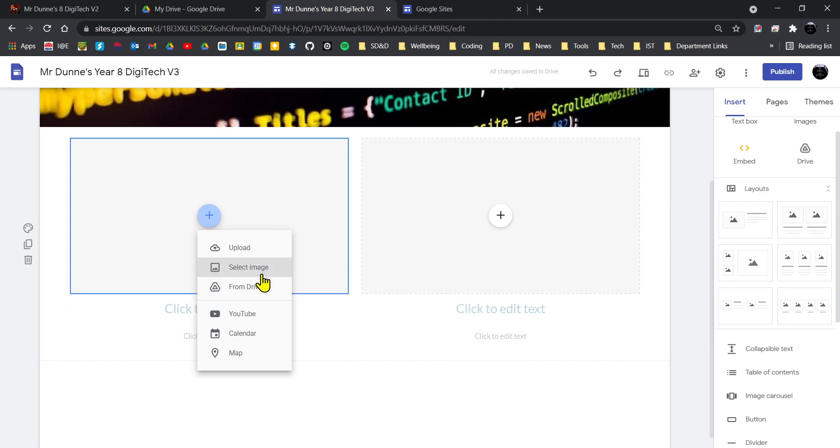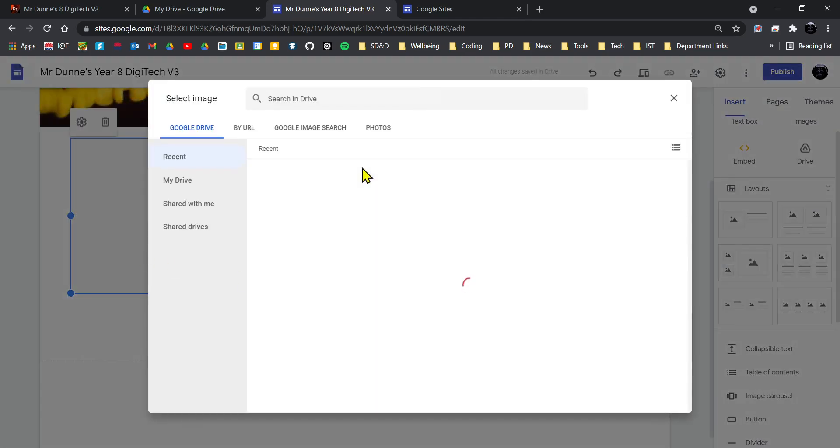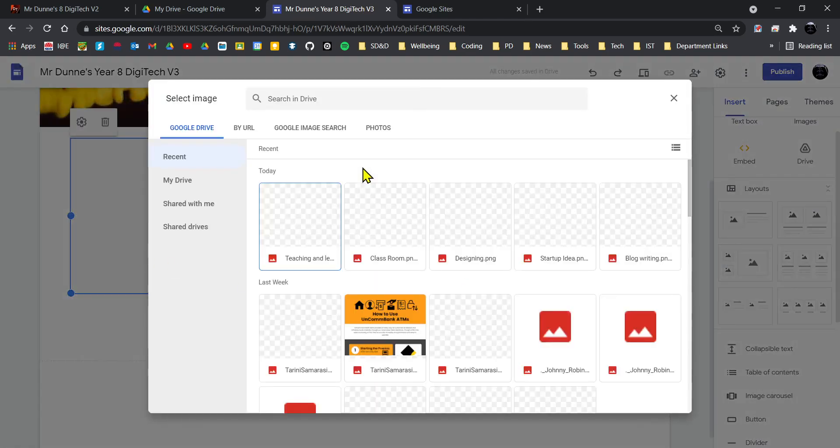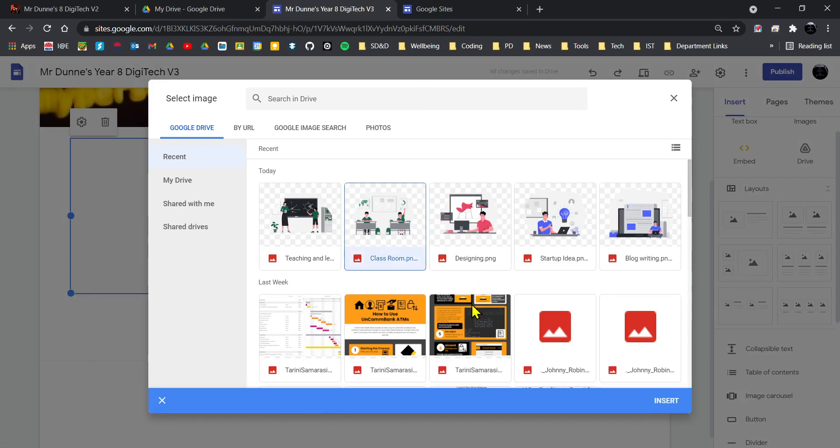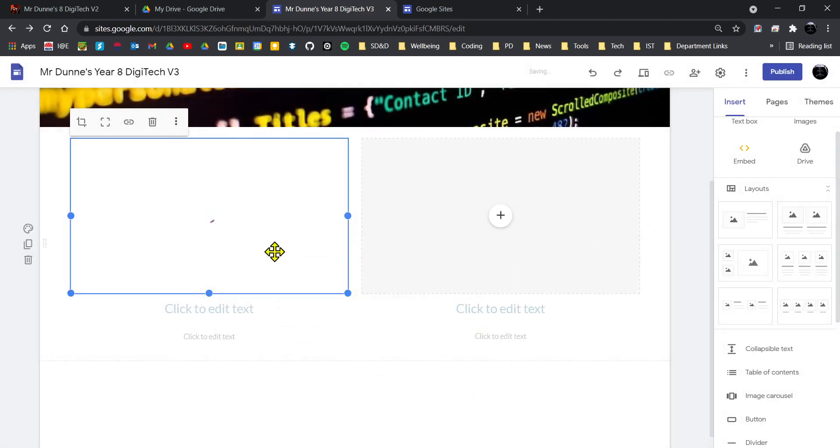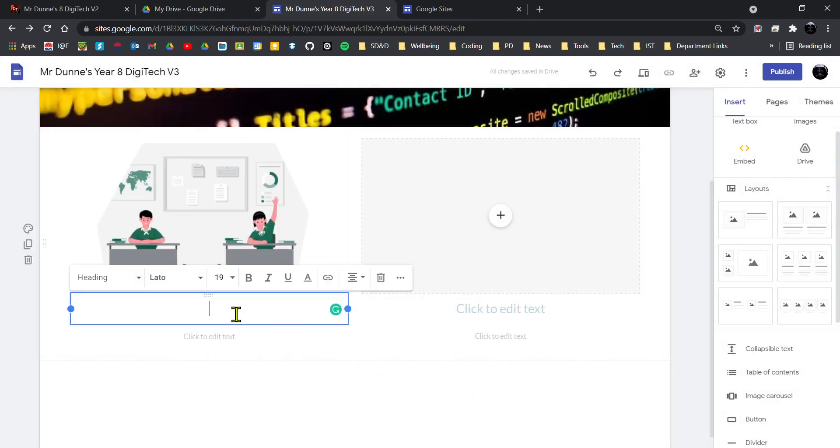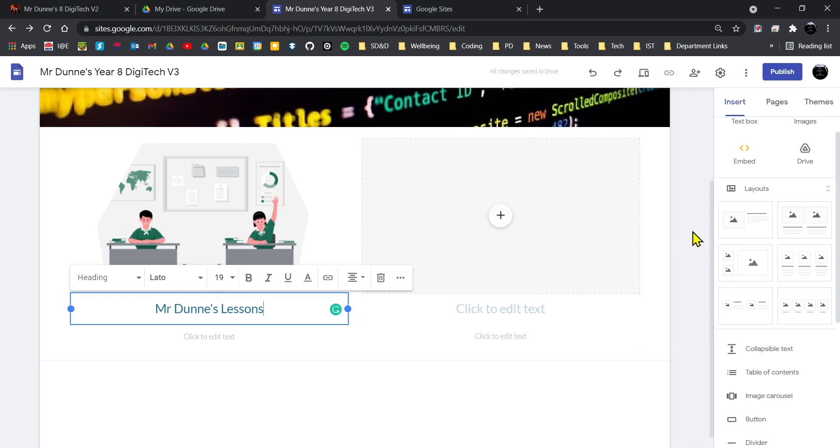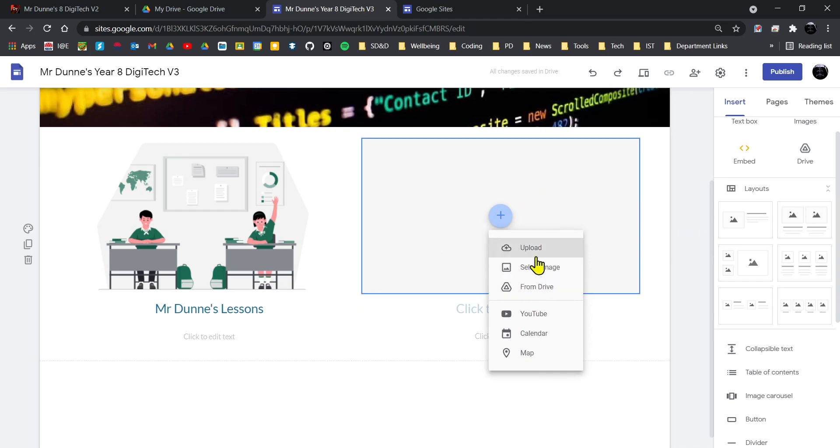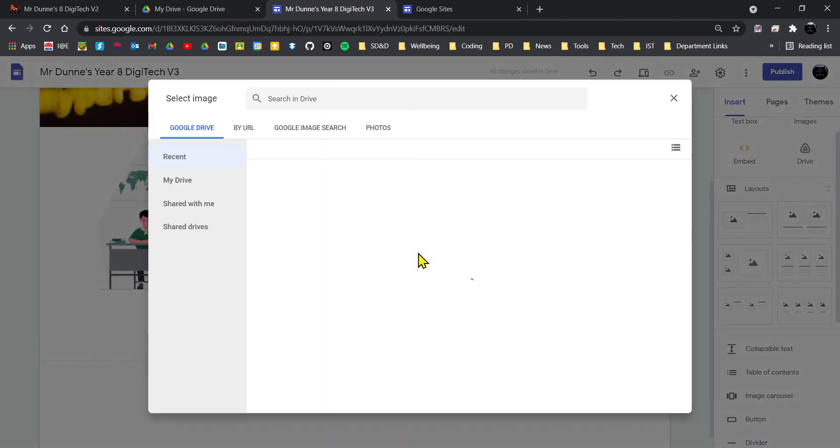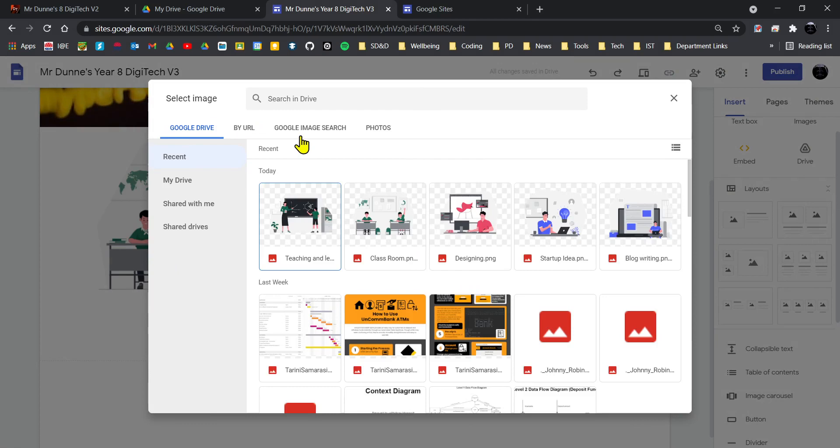If I'm just going to go Add, I'm going to select an image from Drive. So I'm going to insert this picture of a classroom, so I'm going to call this Mr. Dunne's Lessons, and I'm going to add another one here. Now you can search, you can just do a normal Google search if you wish. You can upload your own photos, what's already on your Google Drive, etc.